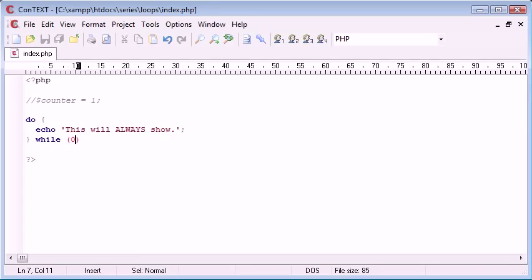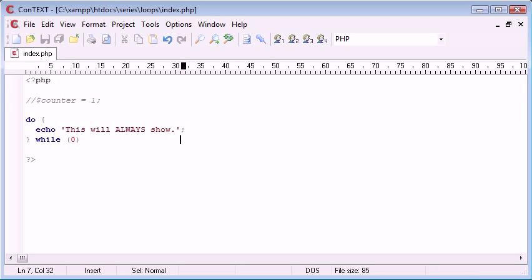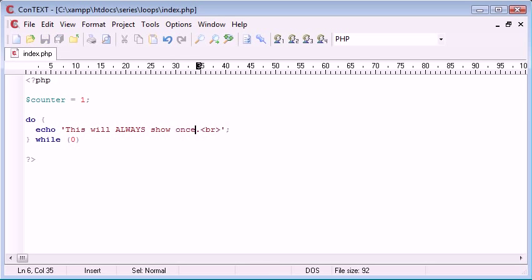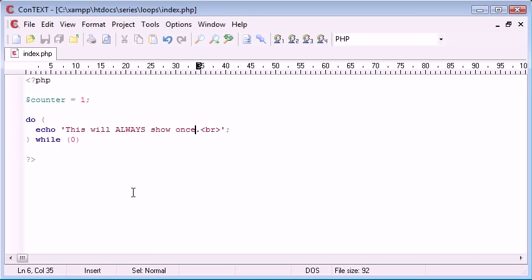However if we wanted this to display three times for example we reset up our counter or we can do it ten times. So let's break and we can change this. Despite what our while condition is, this will always show once. Now let's create a condition.